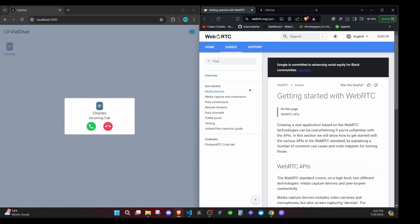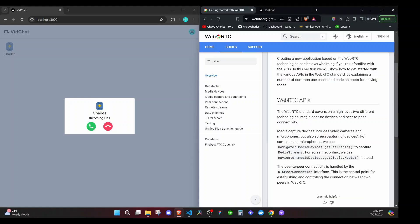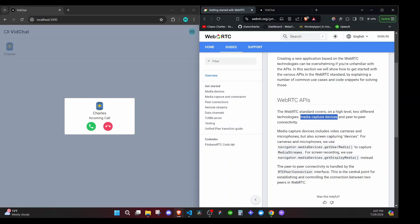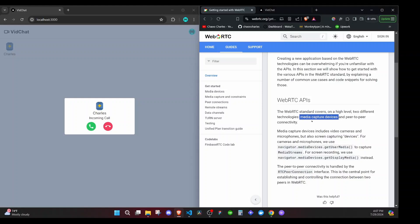If we go to the WebRTC docs and look at the overview, the WebRTC standard covers on a high level two different technologies: media capture devices and peer-to-peer connectivity. Right now we want to start with media capture devices — how we can get the video and audio going — and then later we'll cover peer-to-peer connectivity so that once we have the media being captured, we'll be able to connect the two users and they'll be able to communicate.